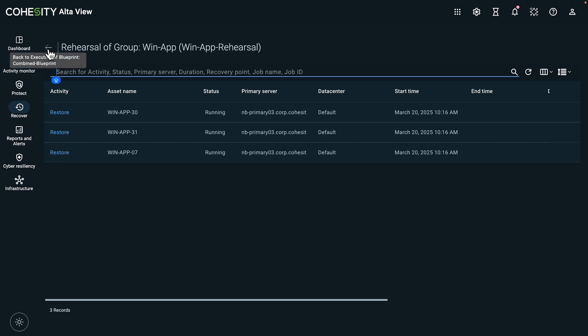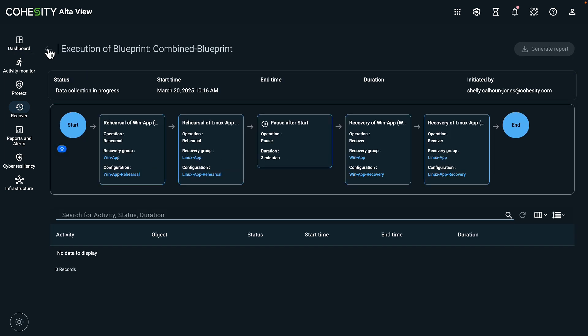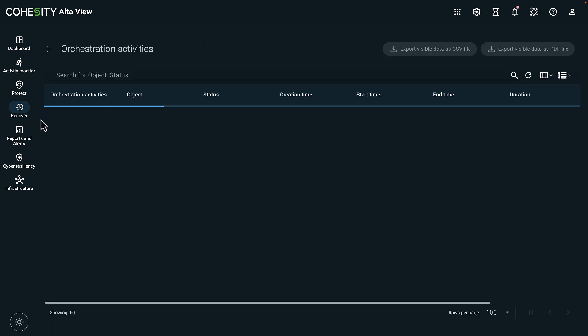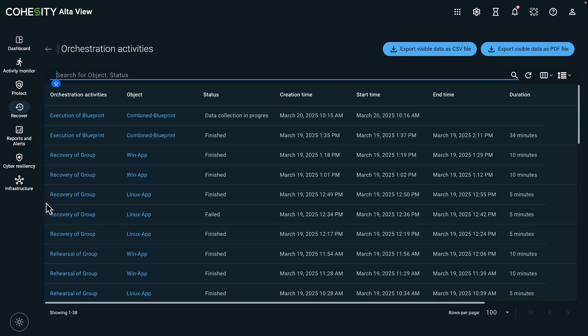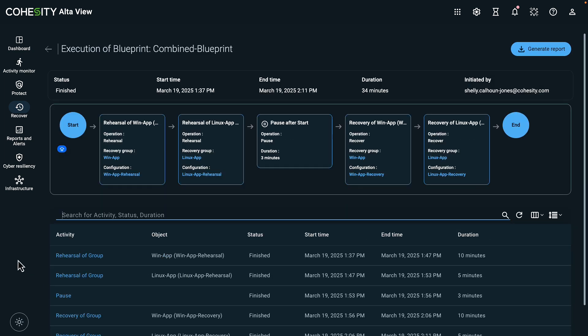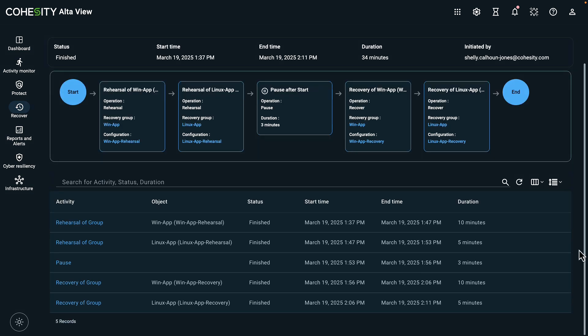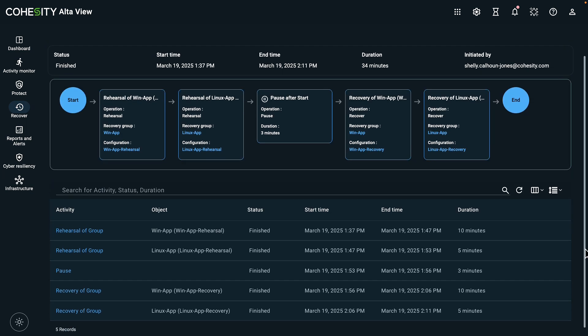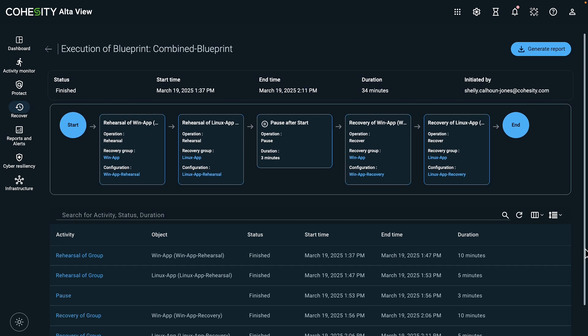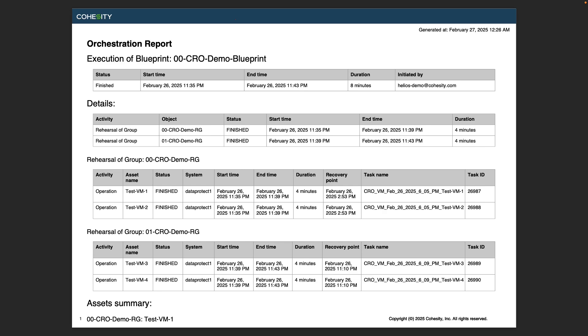While this is running, let's take a look at a completed blueprint execution. In this example, you can see a full timeline of the activity and completed duration. And you can also generate a report for your internal documentation.